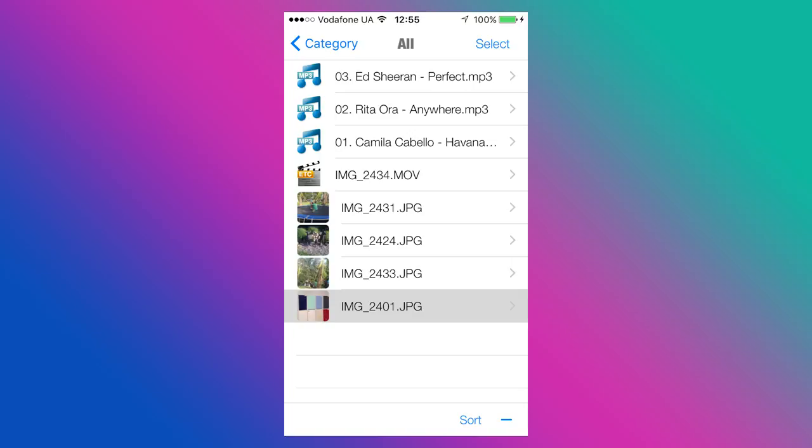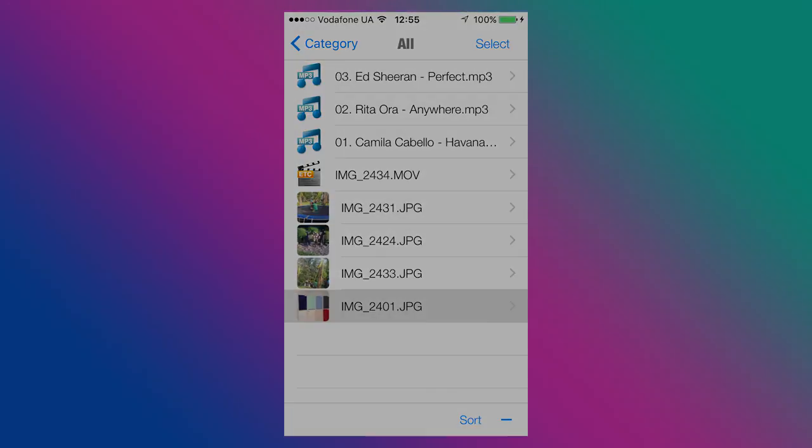Air Transfer is not the only app that can do it. There are others as well. By the way, many third-party audio or video players also support connecting a device to the computer via Wi-Fi or FTP. They are based on this similar principle.